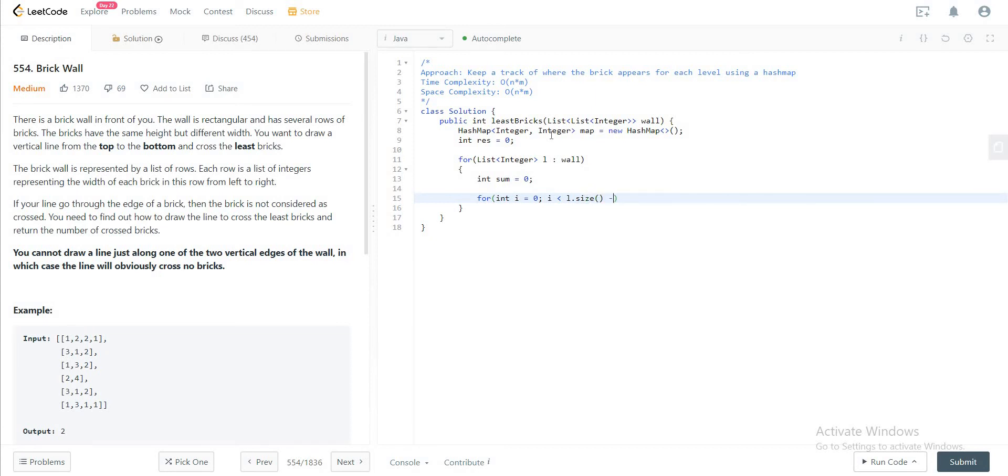And the reason why we stop one step earlier is because we know that we cannot draw the line on the two vertical edges of the wall. This one right here.